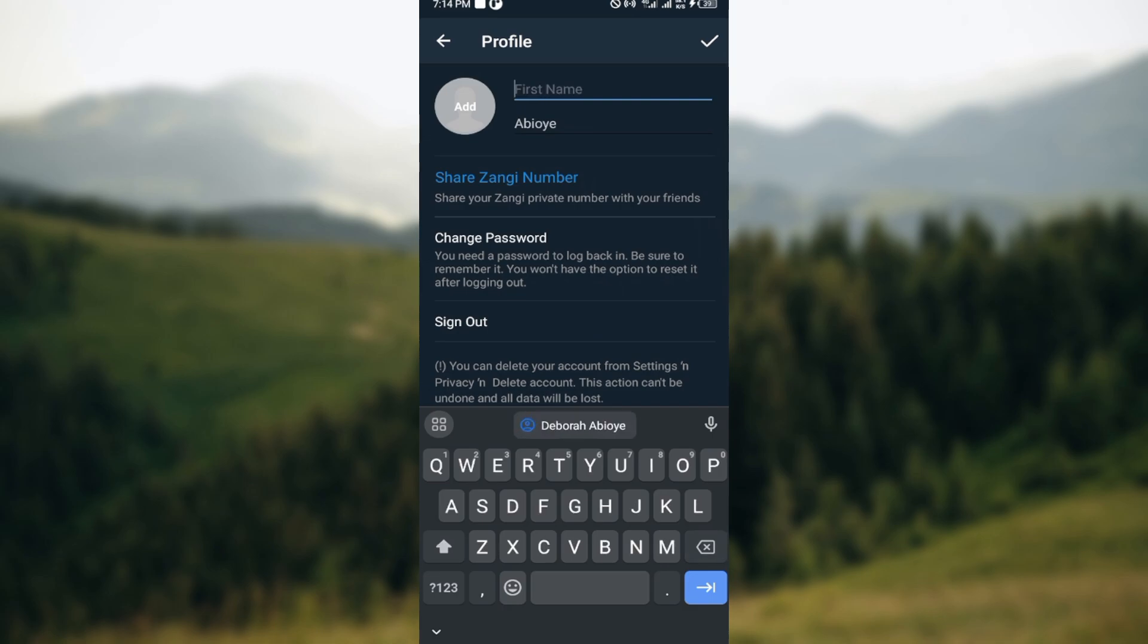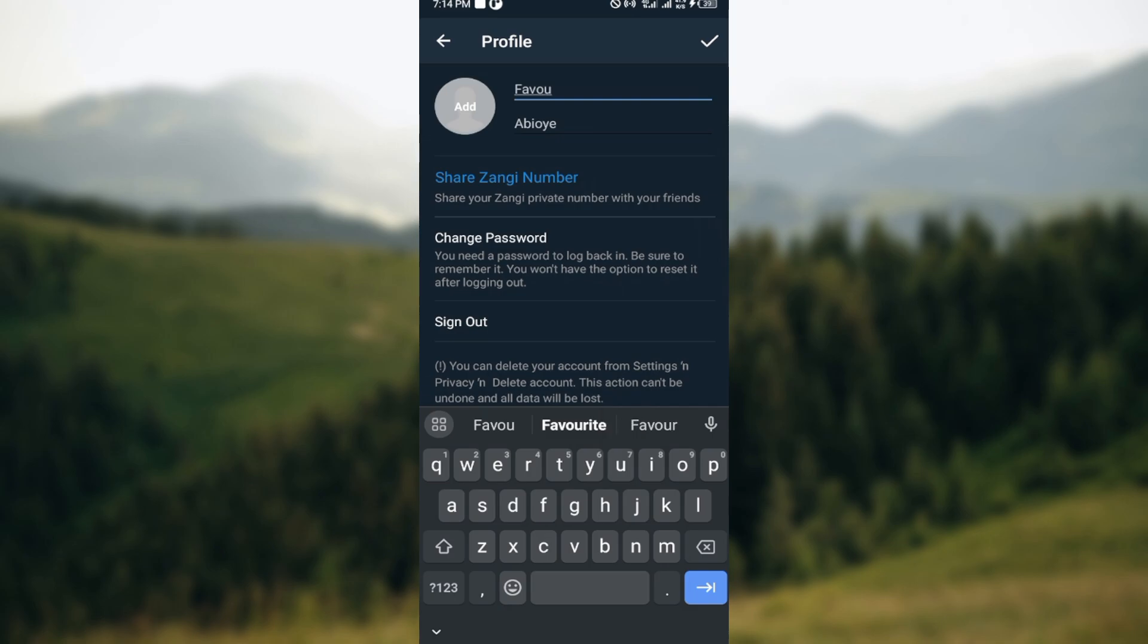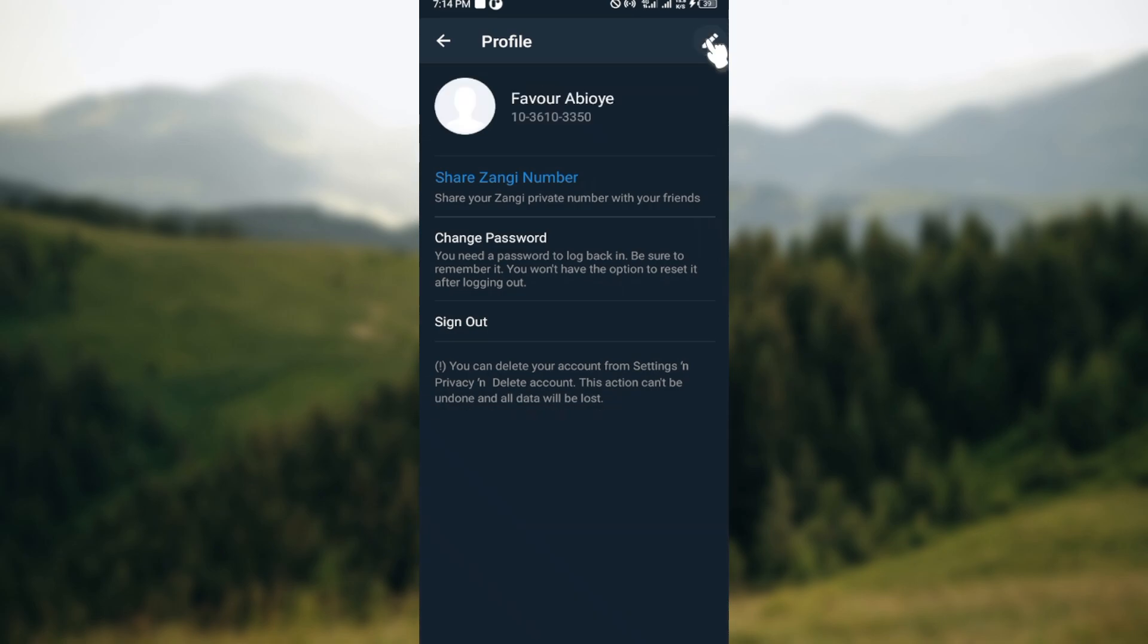Type in the new name that you'd like to change it to, and then move to the top right corner and click on the checkmark icon. Just like that, you can see